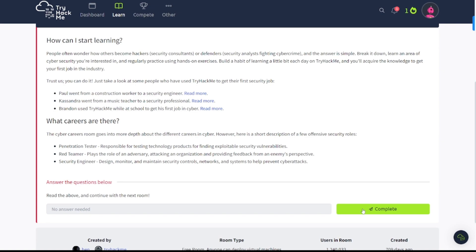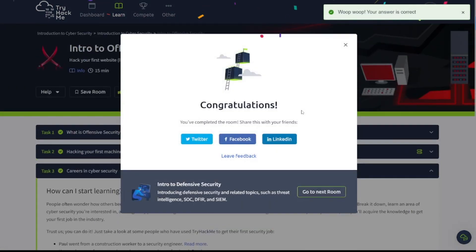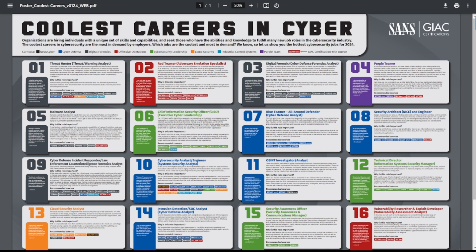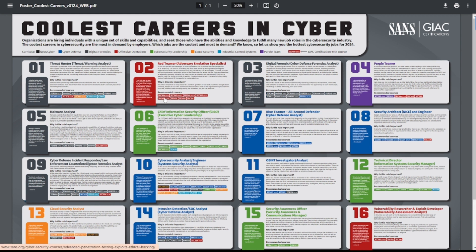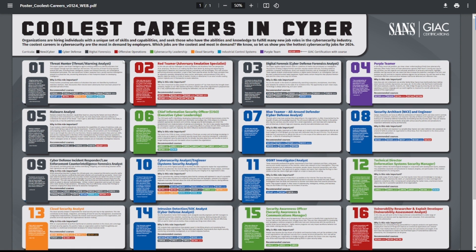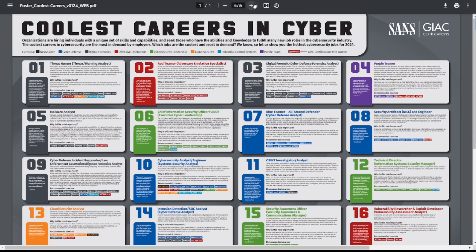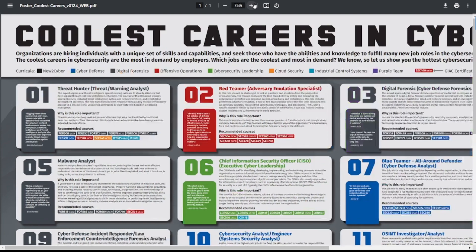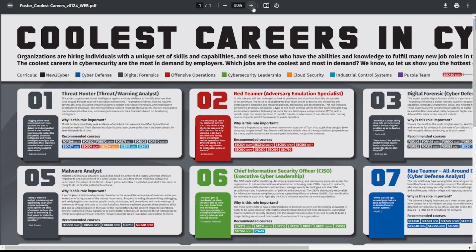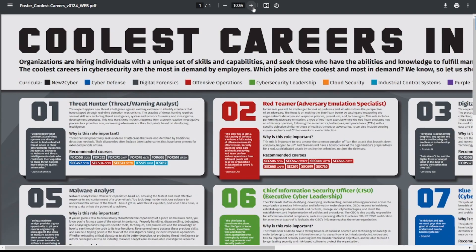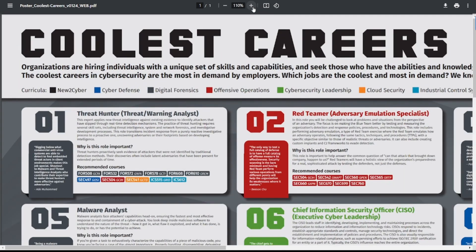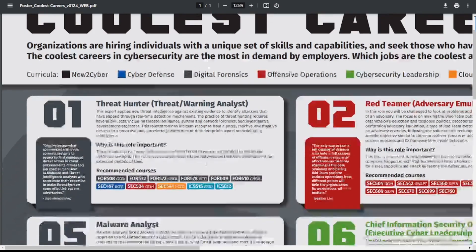We're here on the SANS website area now. I believe you need an account in order to access this cool graphic here, this cool PDF here that says Coolest Careers in Cyber. Has the legend up here, talks about the curriculum that it reflects, and then it also highlights which course from SANS that you can take that will help you in this career path or help you obtain this job title. So let's go ahead and zoom in here. Now we're not going to cover all this because there's a ton of job titles here.